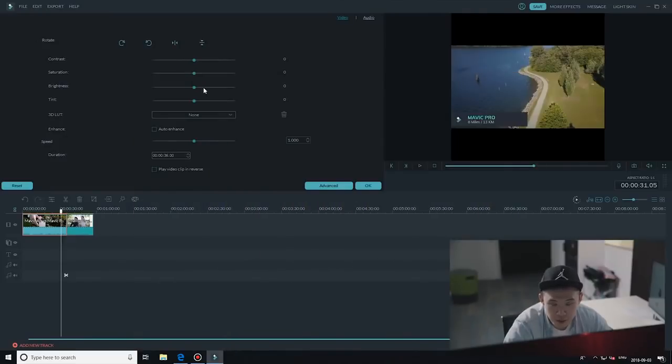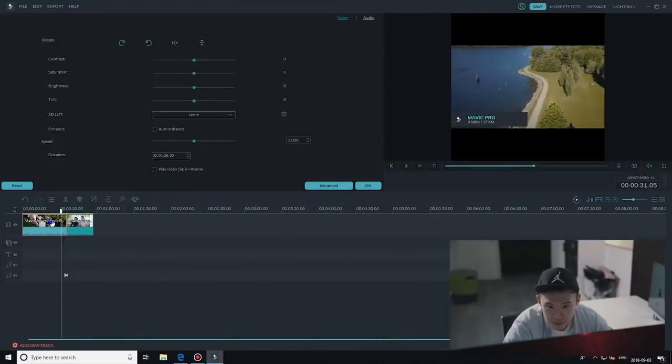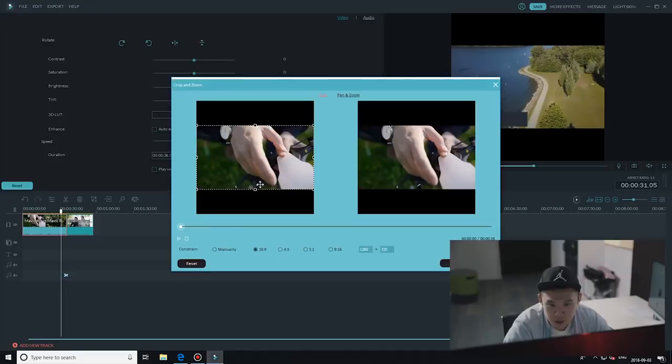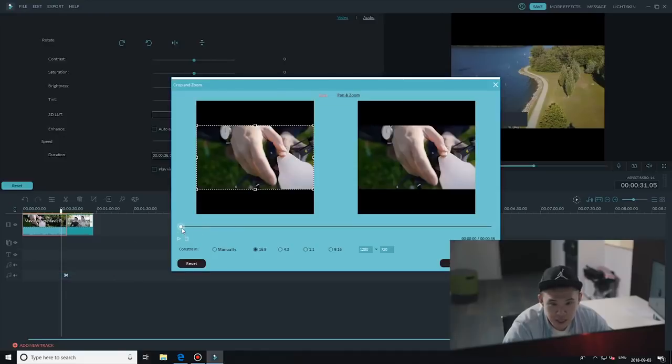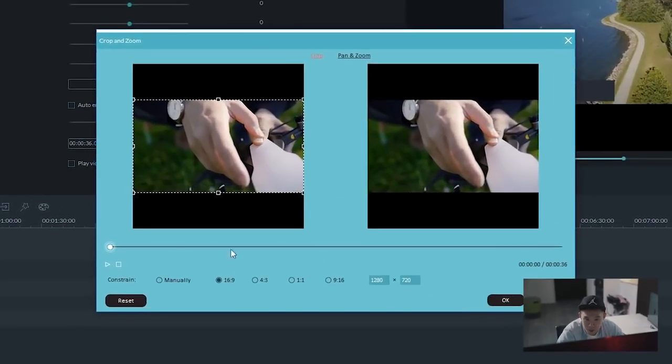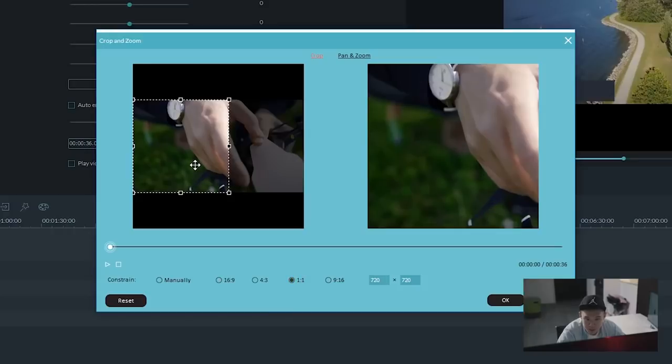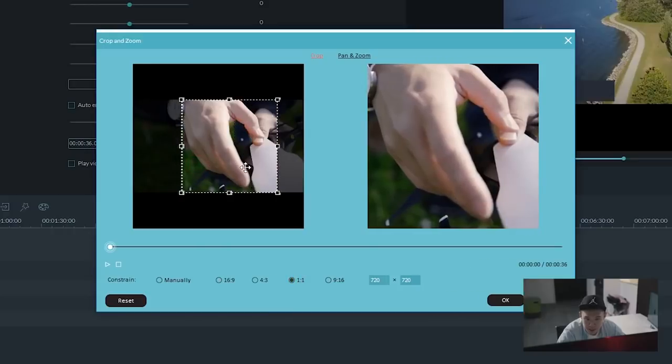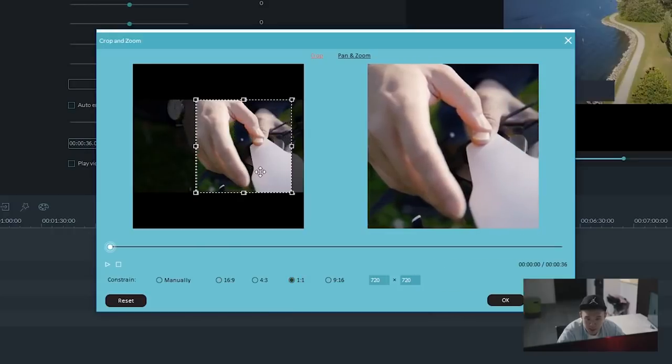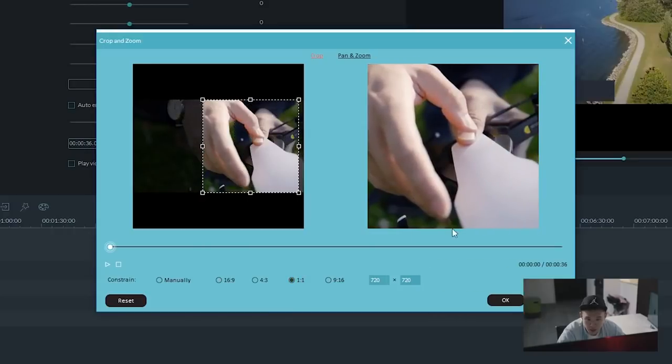So to crop the video, I'm just going to right click the clip, click crop and zoom. At the bottom window, you can crop to one by one, adjust the crop placement and click OK.